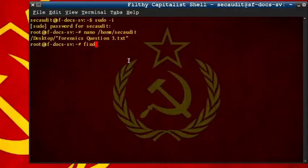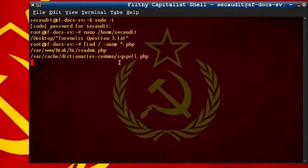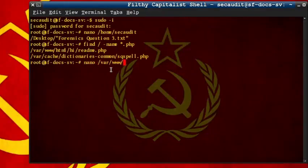Obviously, the first thing we want to do is locate the file, which we can do using the find command. One of these is in the directory named hi, which is not an authorized folder, so this is the most obvious choice. Use nano to open this file.